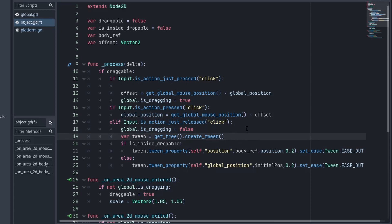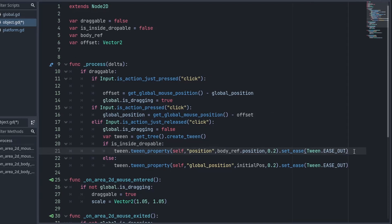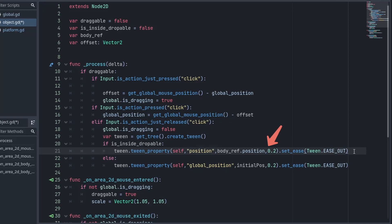And then if we are inside the droppable area, I want to set the object's position equal to droppable area. So here we want to animate ourselves. We want to change its position property. The final position is going to be the position of the droppable area. And lastly, we want it to complete the animation in 0.2 seconds. I will also set the easing with ease out.